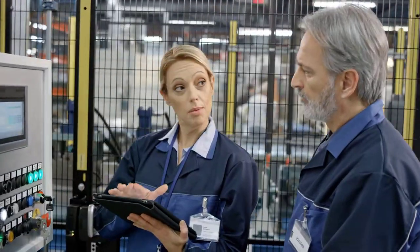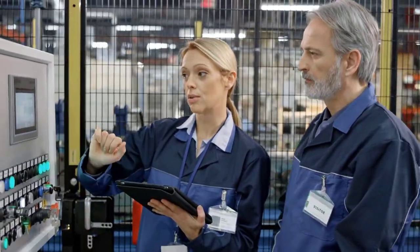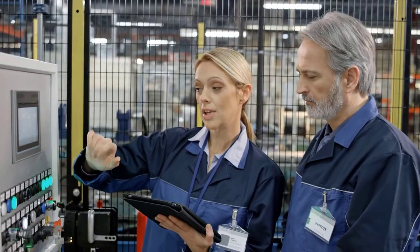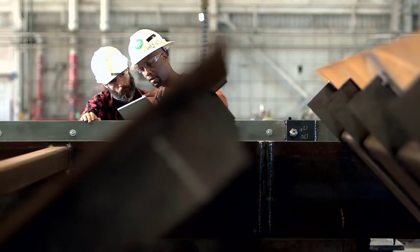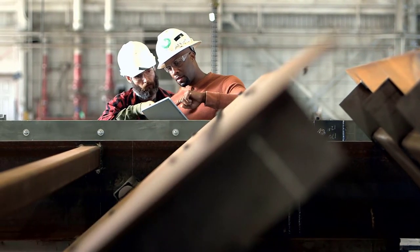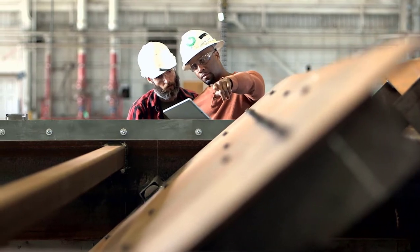Now more than ever, it's important to engage workforces with the tools to learn in their daily flow of work to maximize productivity and reaffirm people as your most valuable asset.